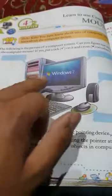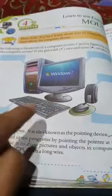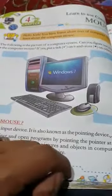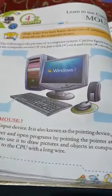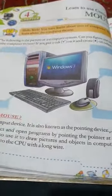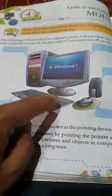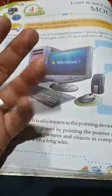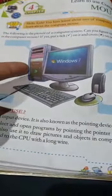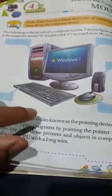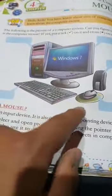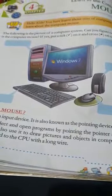Computer parts include the monitor, keyboard, CPU, UPS. The monitor is an output device, and the speaker is also an output device. The CPU does the processing. The keyboard is an input device, and the mouse is also an input device.